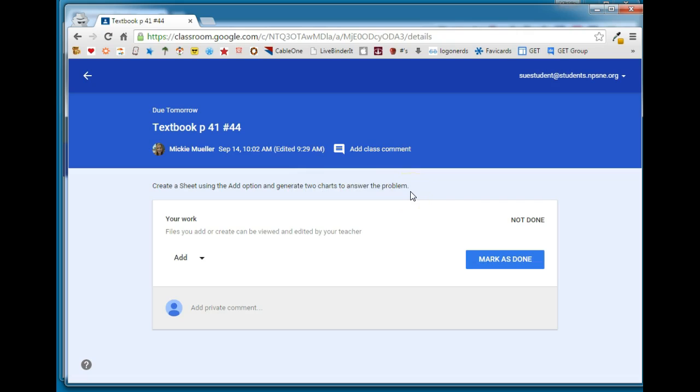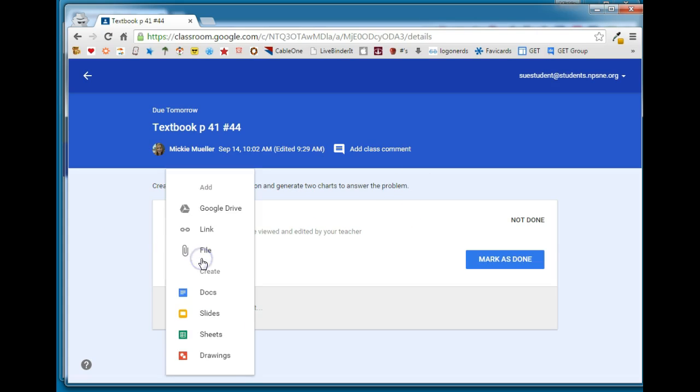So they're working this problem out of the textbook but you've told them specifically to create the sheet using the add option. Here is the add option and if we click on that this allows the student to add a multitude of file types to this particular assignment. Now it is possible that they could go out to Google Drive, create a sheet and attach it in this way because you have the Google Drive option.